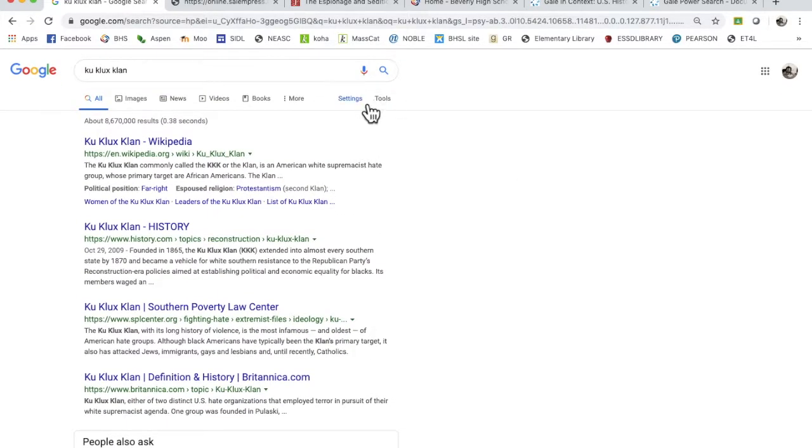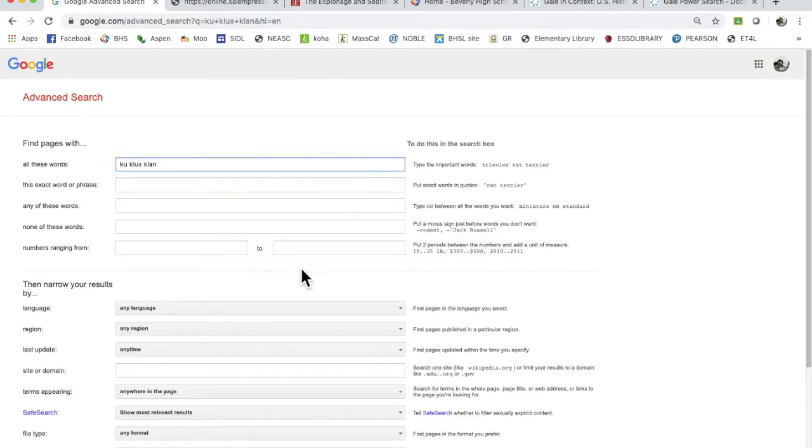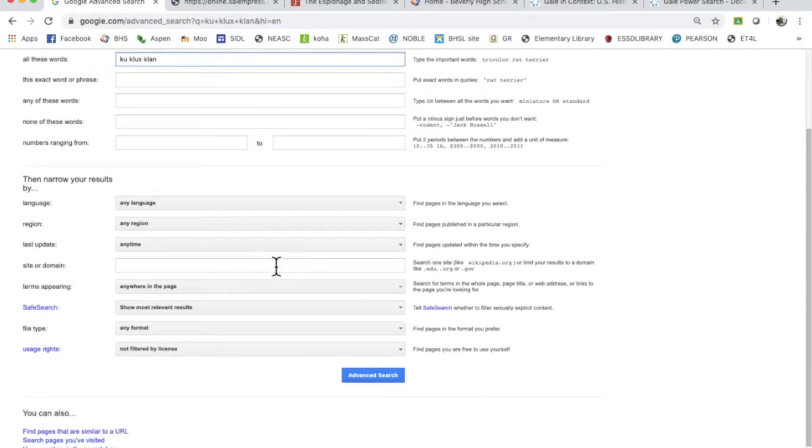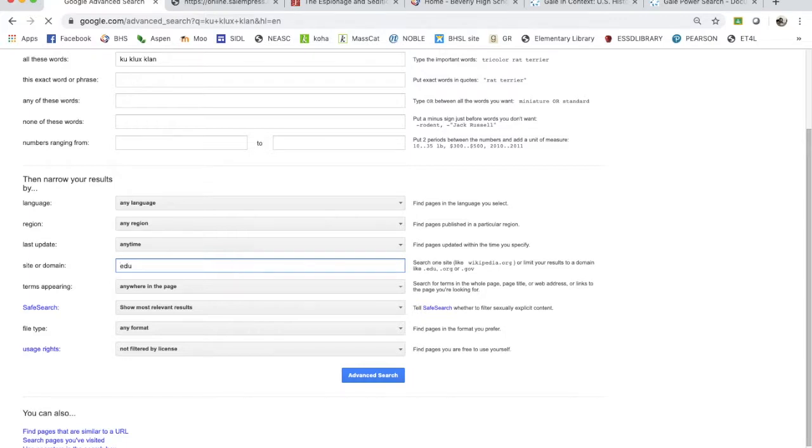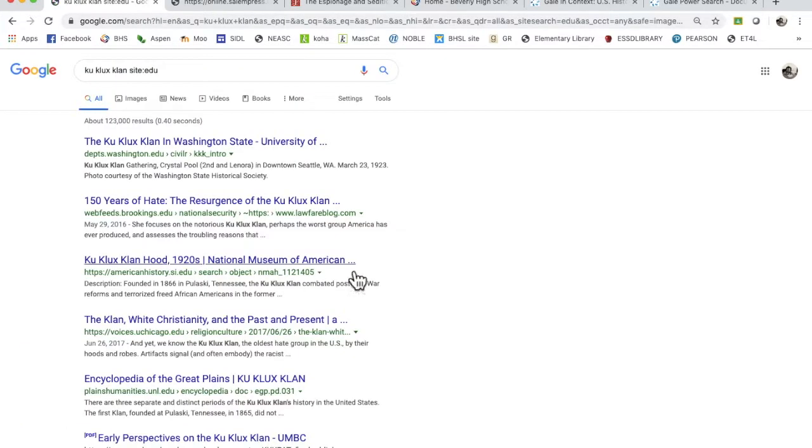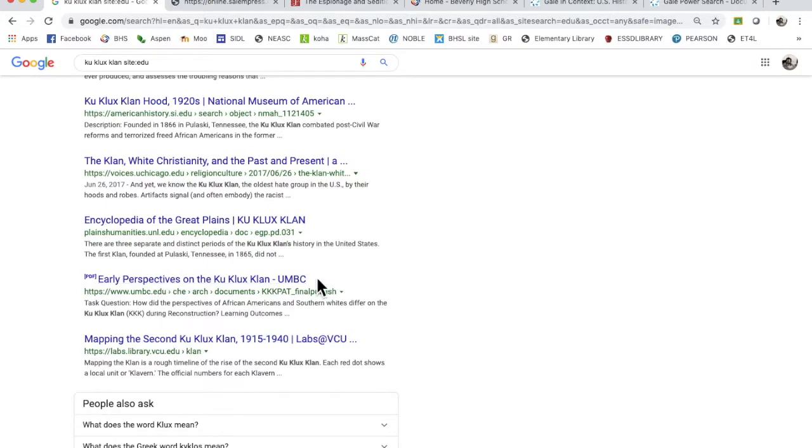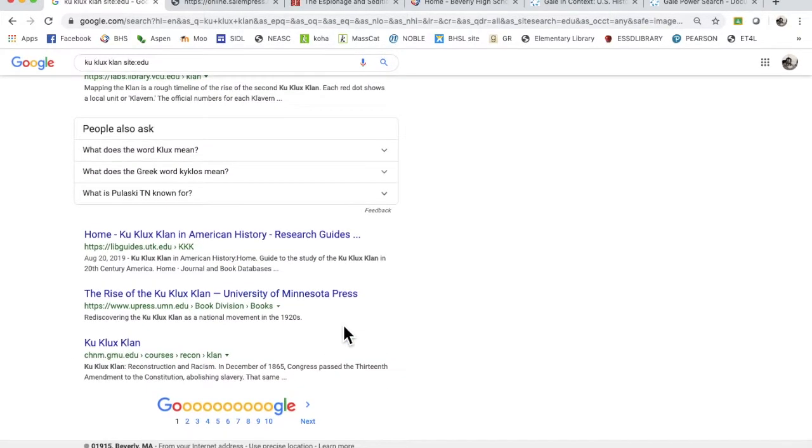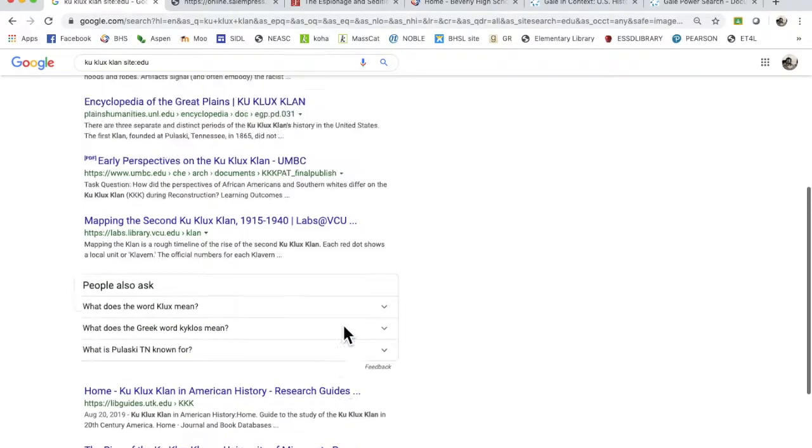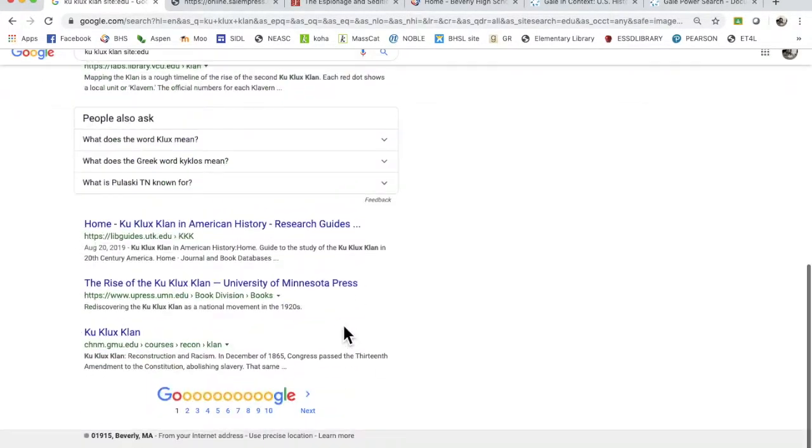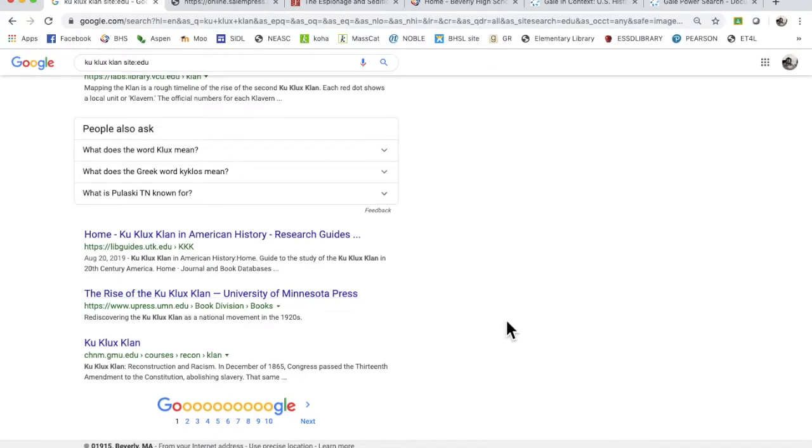You can go to settings, go to advanced search, and down here at site or domain, if you put in .edu, you're going to bring up education. These are all from University of Washington, Brookings Institute. All of these are going to be from colleges, universities, University of Minnesota.